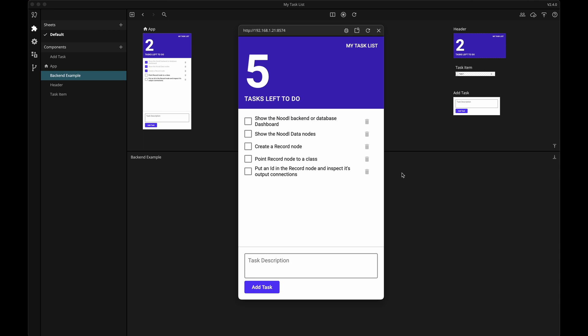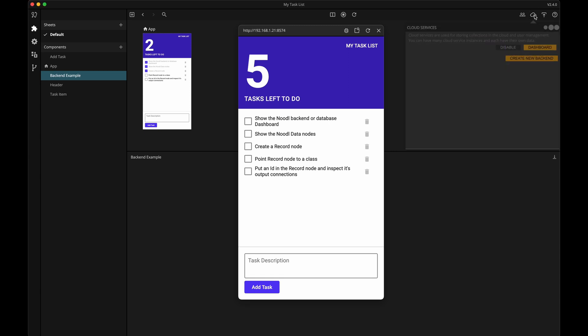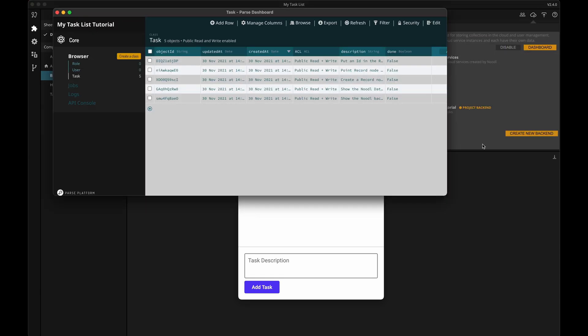Right now I'm showing you the finished app, and we'll soon go through all the steps to create our own backend. If we click here and then on the dashboard button, we can see what the finished backend will look like. A backend is really just a database. In Noodle's backend, the tables are called classes, and in this backend you can see that I have three classes. The task class already contains some data — five rows of data to be exact.